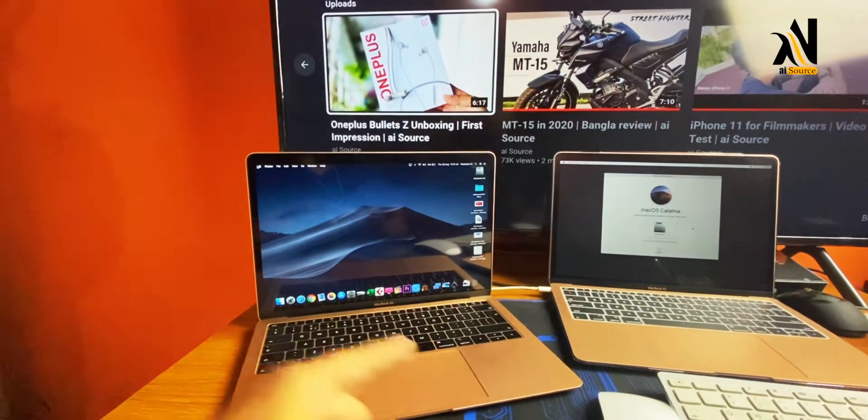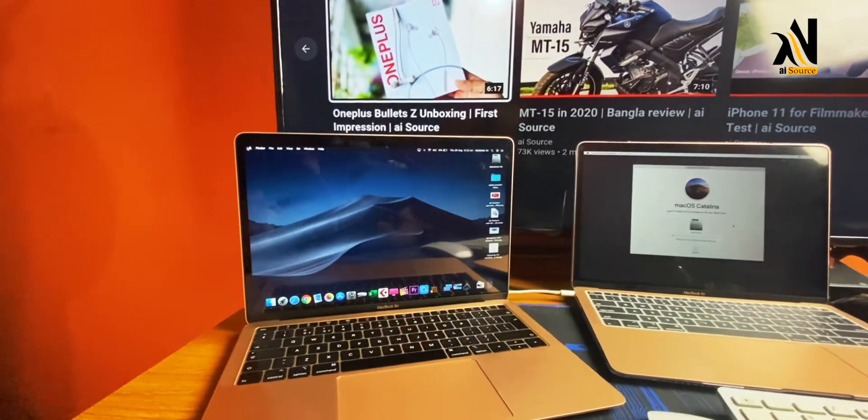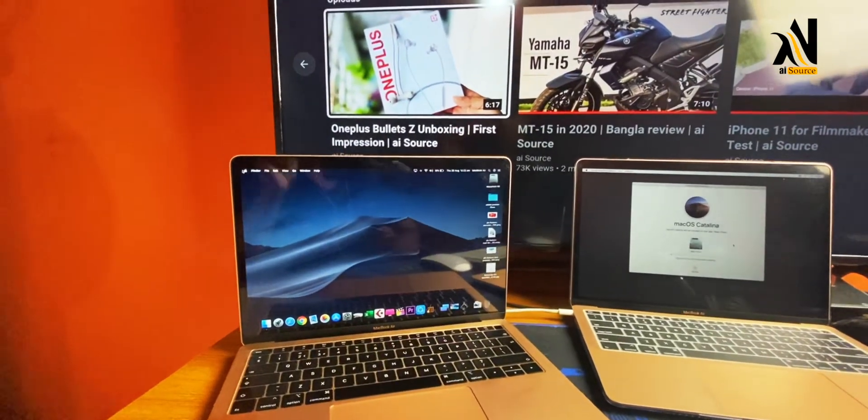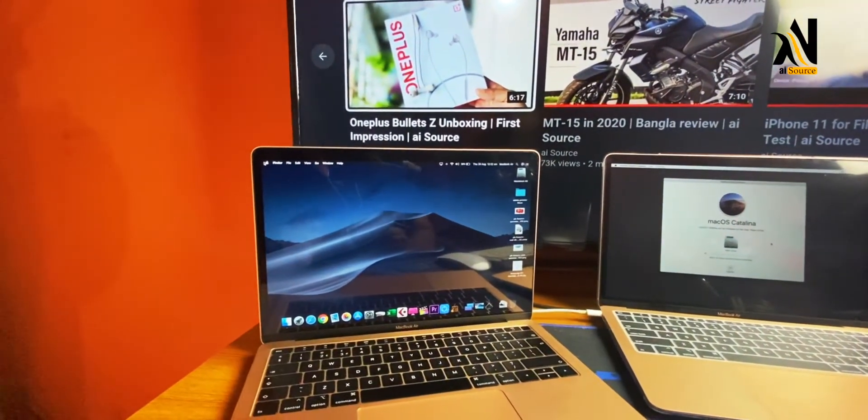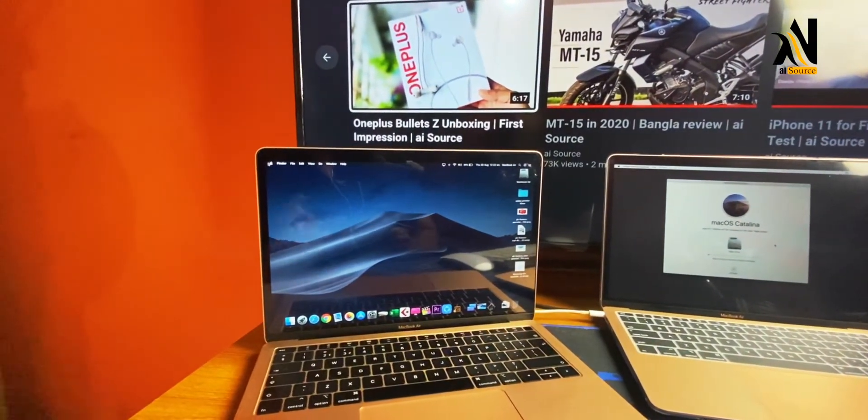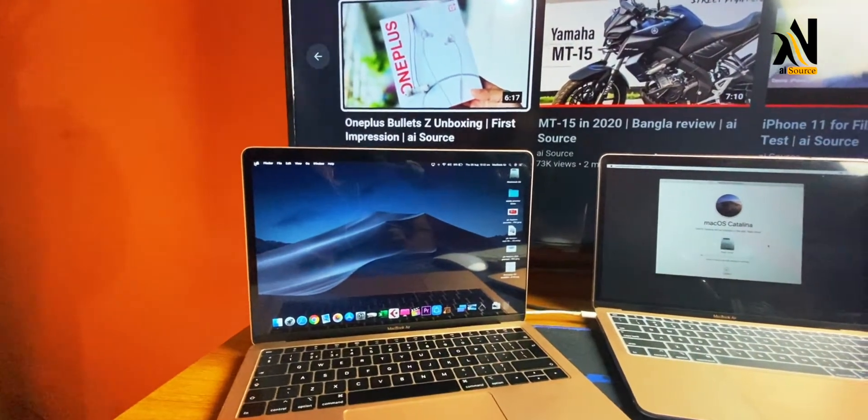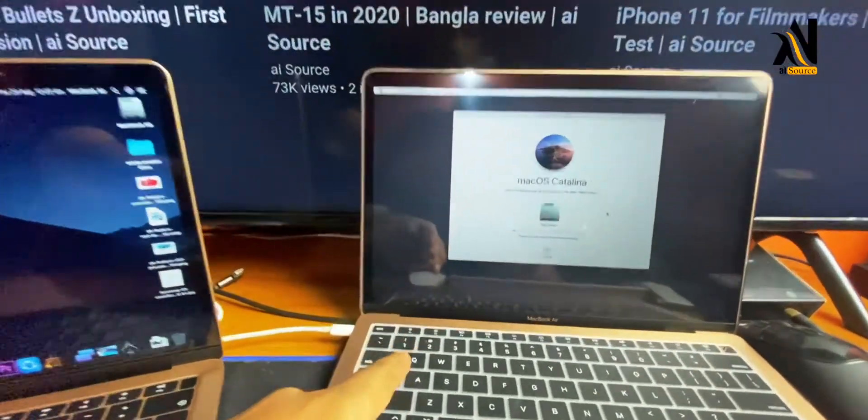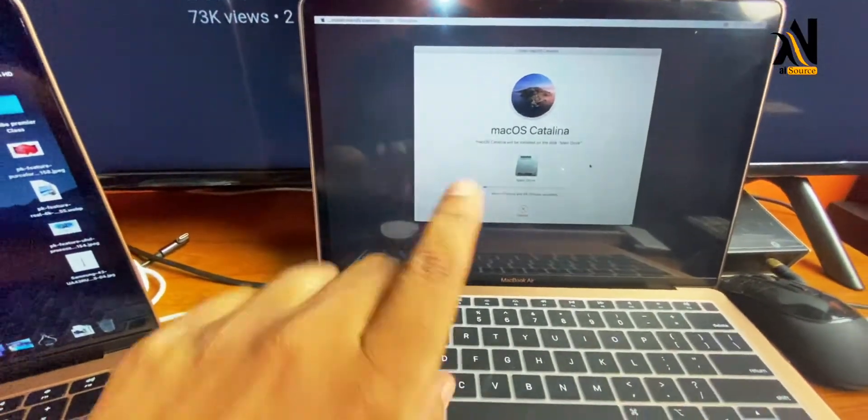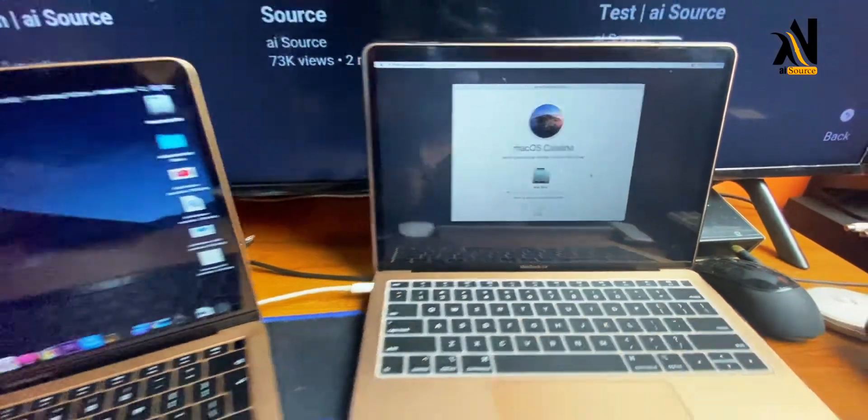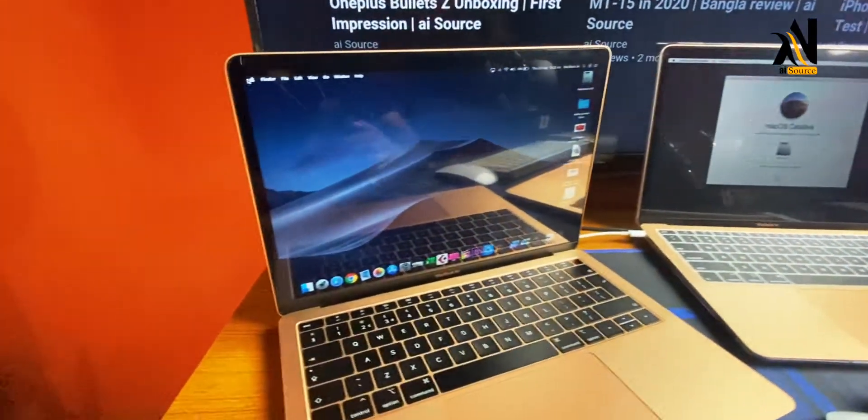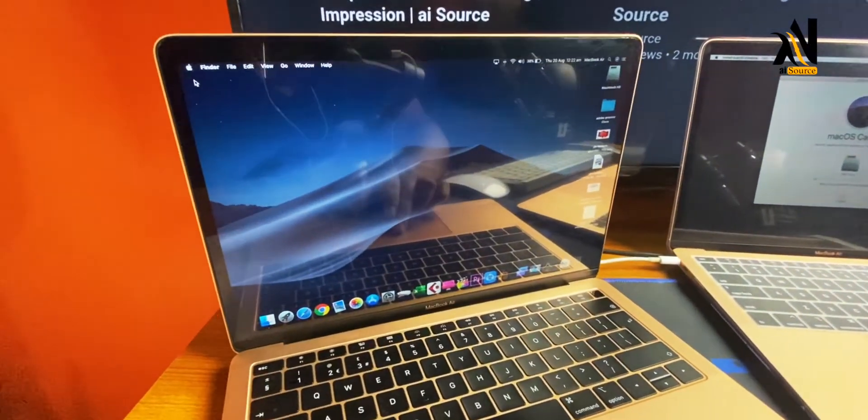Hello viewers, welcome to aeSource. Today I'm gonna show you how to reset your MacBook. After MacBook reset, we will follow steps to download and reinstall the OS. So let's start.